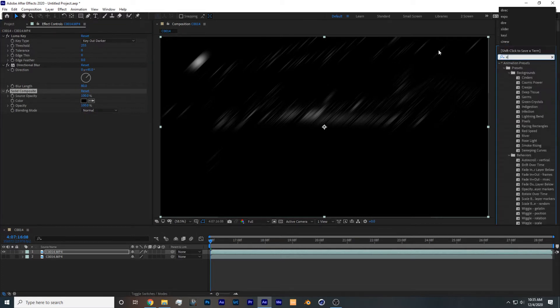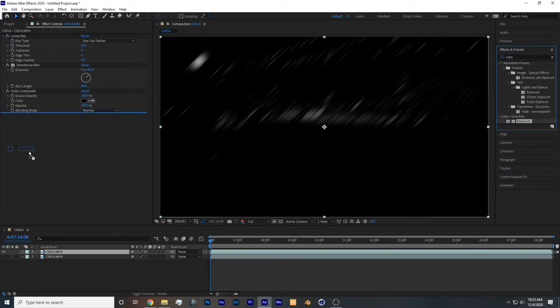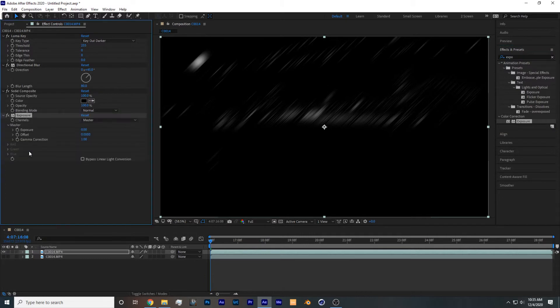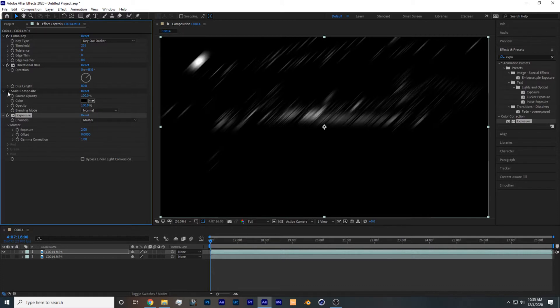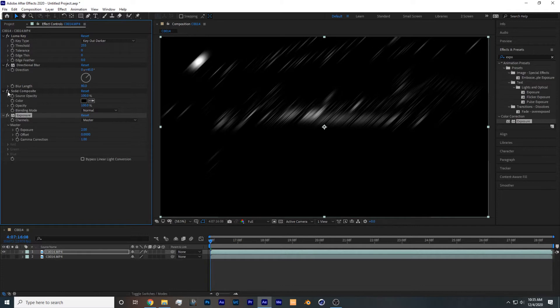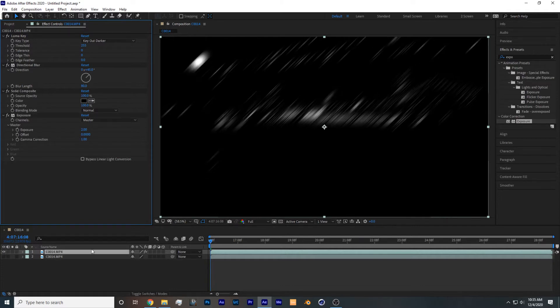So we're gonna search for the effect exposure, drag it and drop it onto your footage, and set the exposure to 2. I find this value of 2 works best. So as you can see without solid composite, you're not able to brighten the footage. I'm not sure why it works that way, but it is what it is.